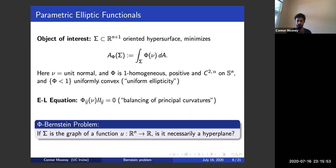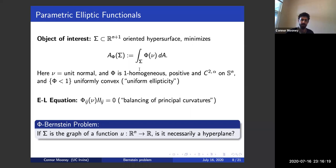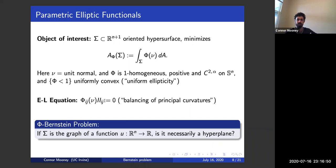For example, if phi is one on the sphere we recover the area functional. The reason this is regarded as uniform ellipticity is easiest to see from the equation that critical points satisfy. Taking the first variation, a minimizer satisfies: the trace of the second derivatives of phi with the second fundamental form of the surface equals zero. This says a weighted sum of the principal curvatures is zero. If phi of x equals mod x — the area case — then this is the identity matrix and the Euler-Lagrange equation is mean curvature equals zero. In the general case, the eigenvalues of this matrix are between positive constants, so it's a geometric version of uniform ellipticity.